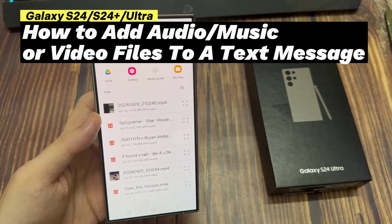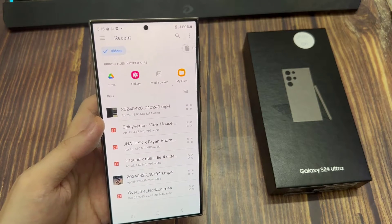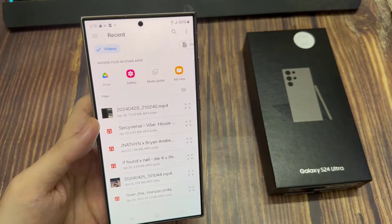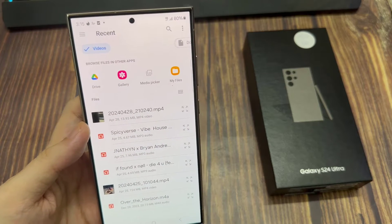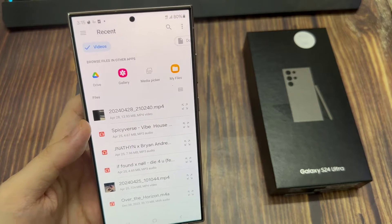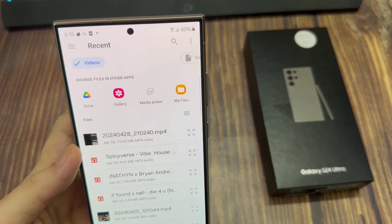Hi everyone! In this video, we're going to take a look at how you can add audio, music, or video files to a text message on the Samsung Galaxy S24 series.